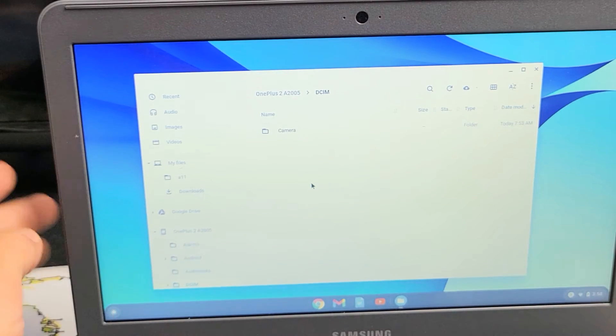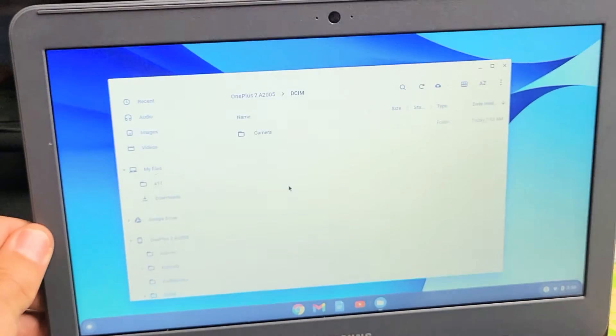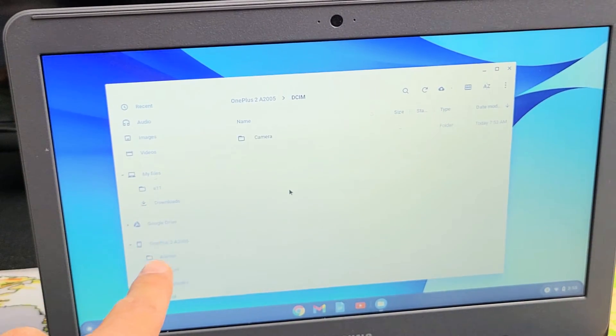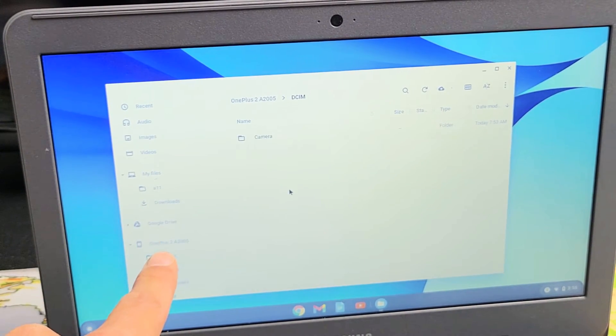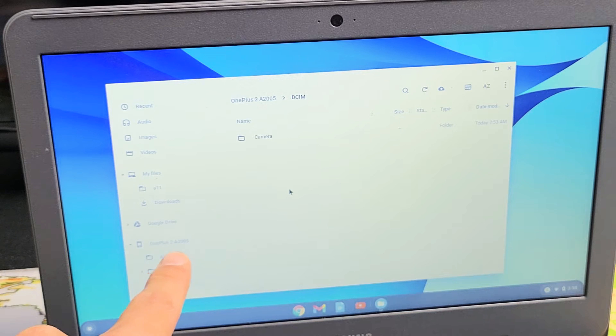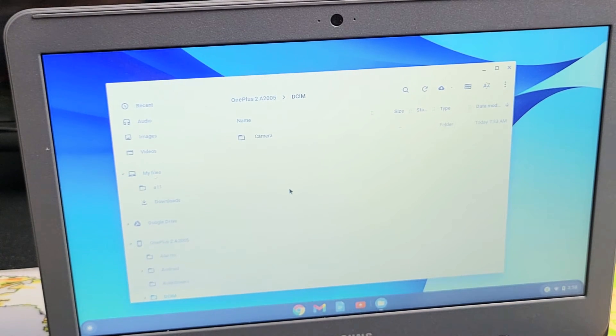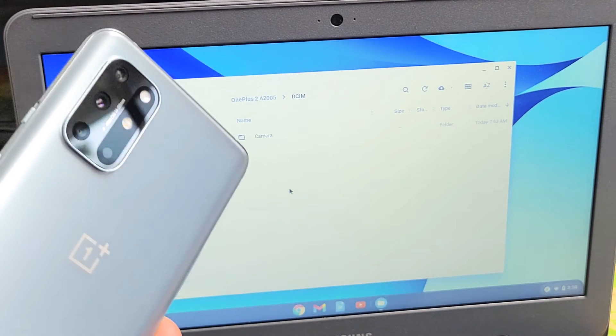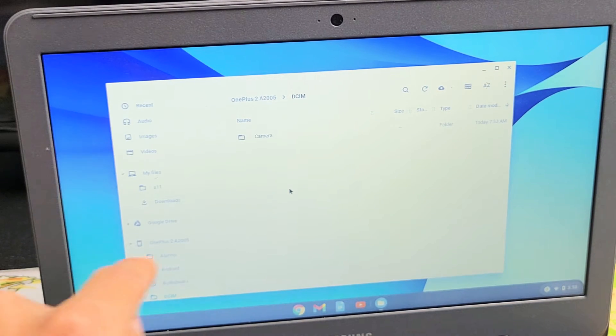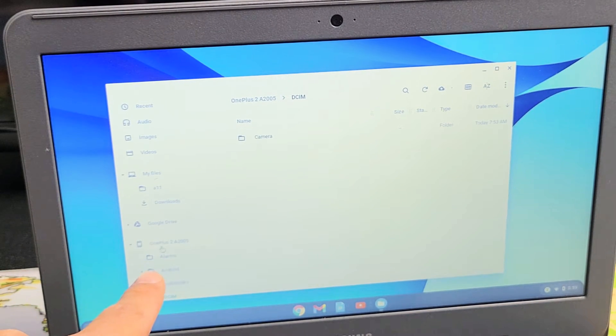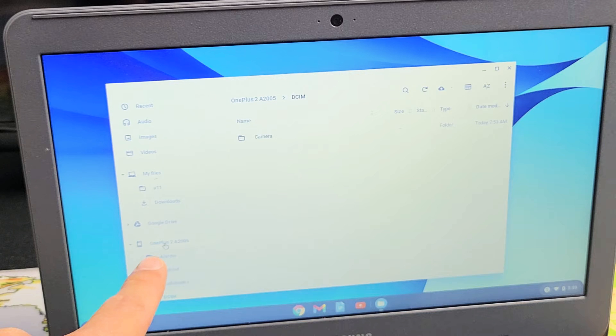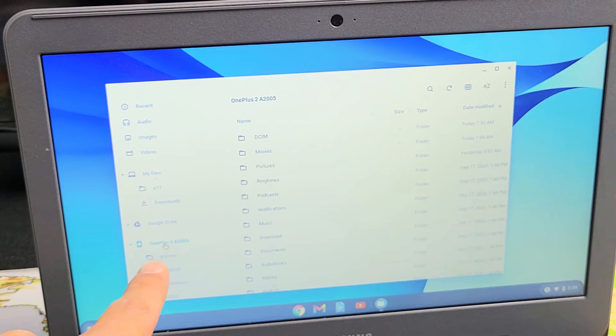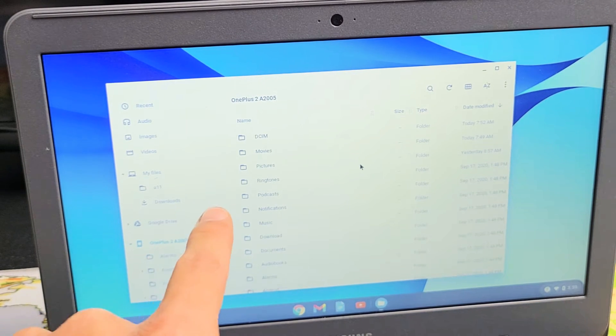Now if I look over here, I'm not sure if you can see this or not, but down here it says OnePlus 2A or whatever. I know that's my 8T here because that's what I have connected. So let me go ahead and click on this right here.